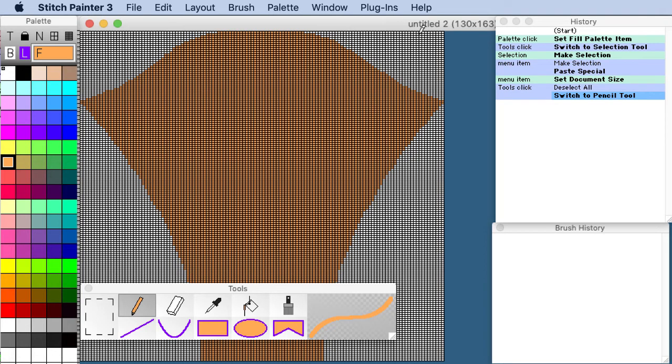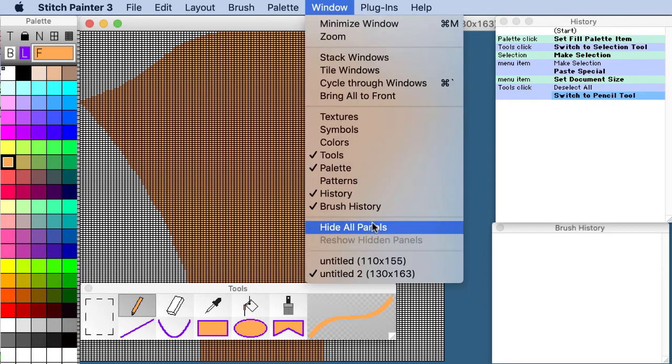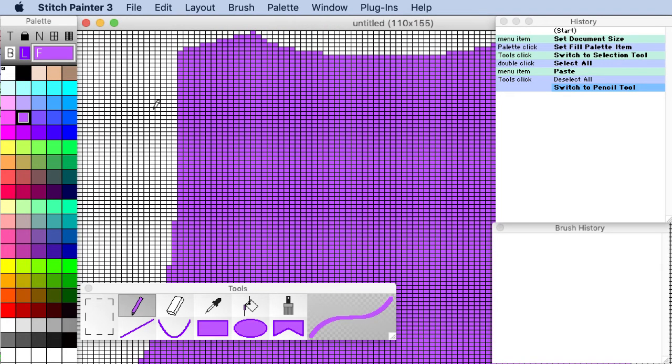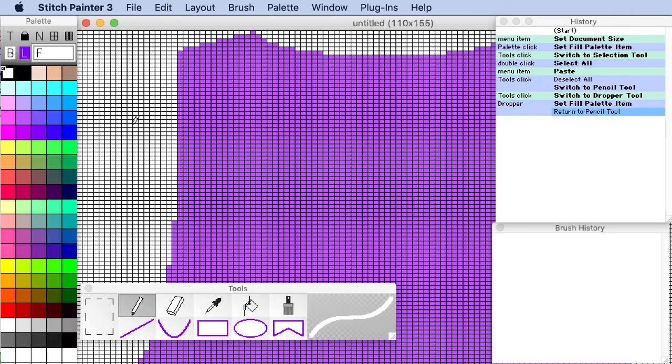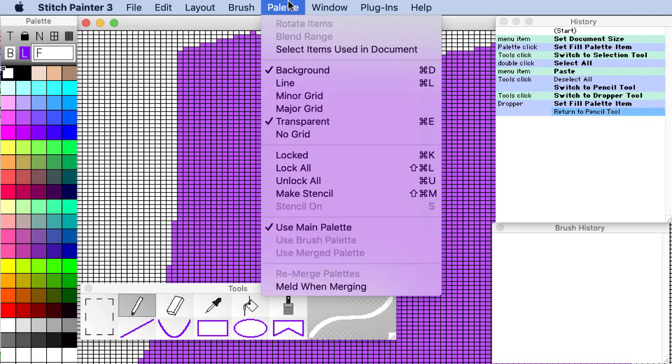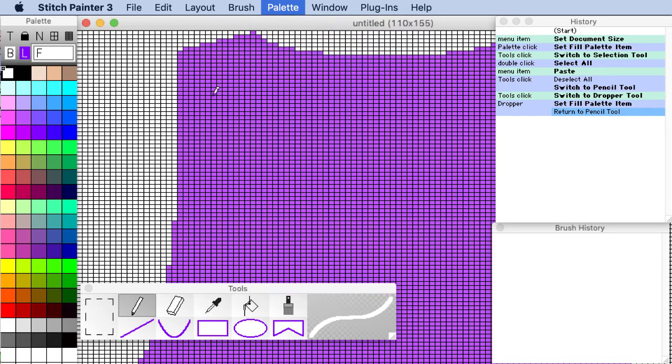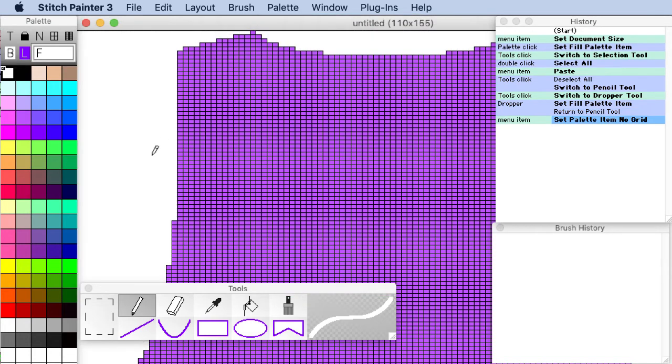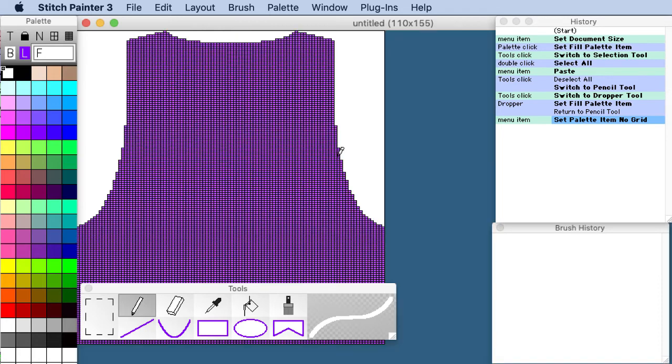If you want you can, let's go to our other document. You can go and turn the grid off by clicking on the white. I use the dropper tool to choose the exact white. And you can go to palette and choose no grid.